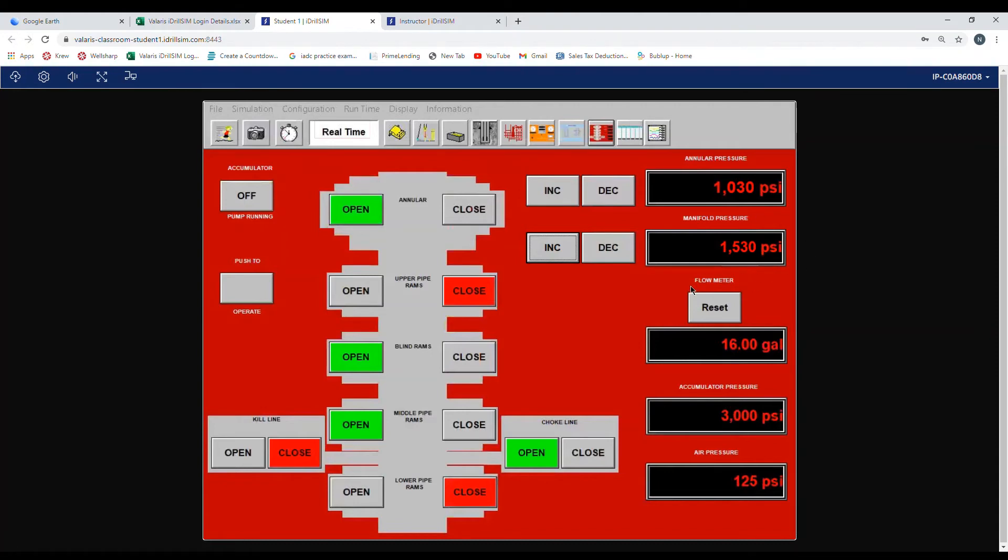Now we want to hit our flow meter. We will reset it. And our accumulator pressure is around 3000 where it is supposed to be. Now to operate.